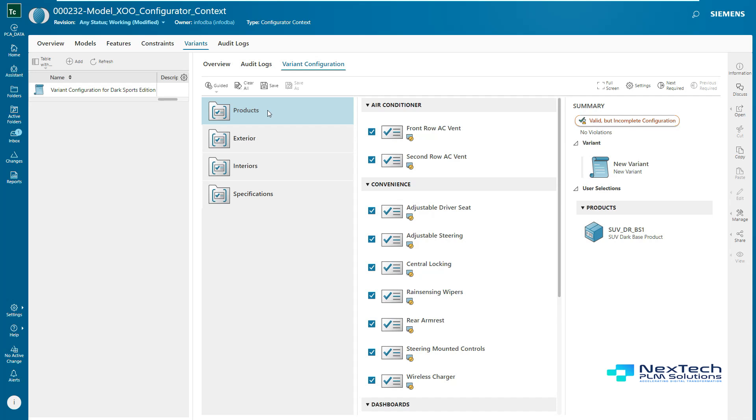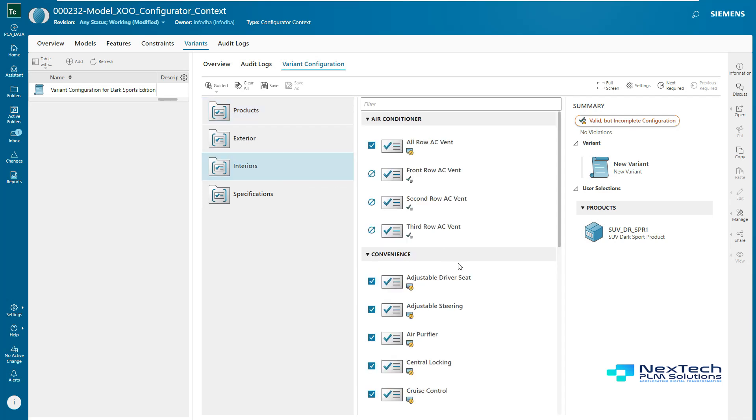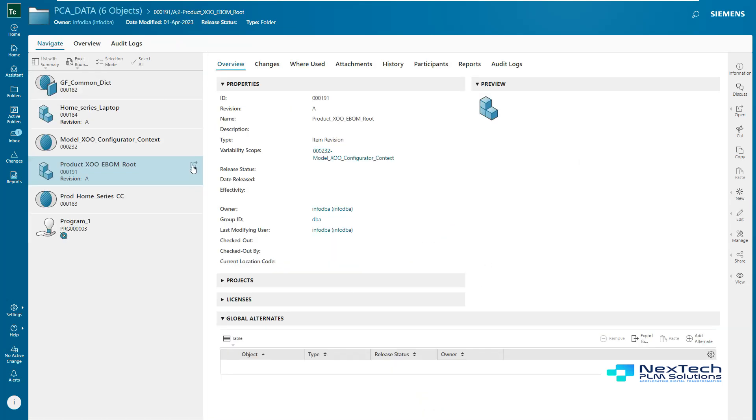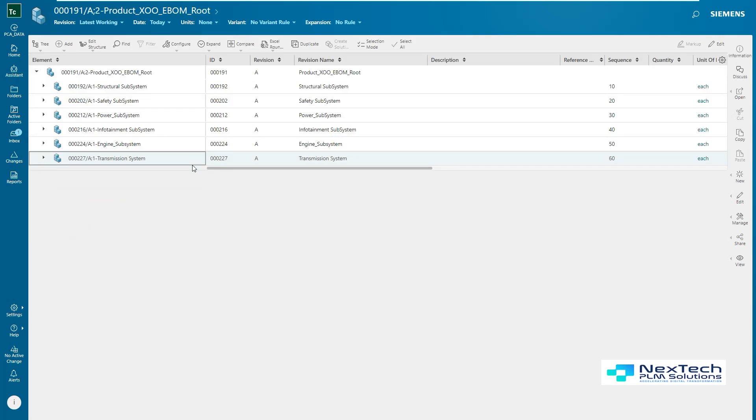Now, after the administrator has again selected product as SUV Dark Sports, the features which were not present earlier are now shown and can be seen under Convenience as well. With this, we have authored variant data in configurator context object and this needs to be associated with the 150% product.